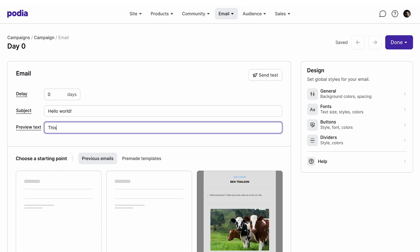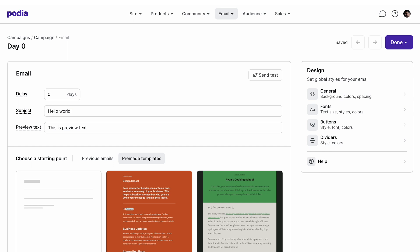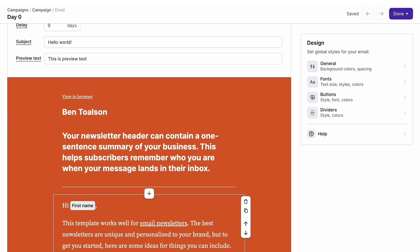Next, you'll put in your subject line and preview text. And then just like you did for broadcast, you can select a template and design your email.